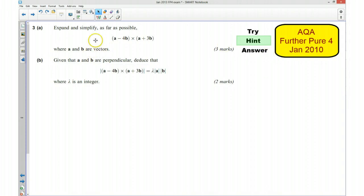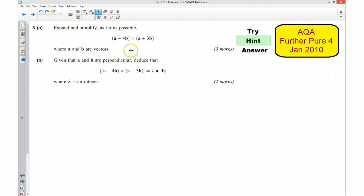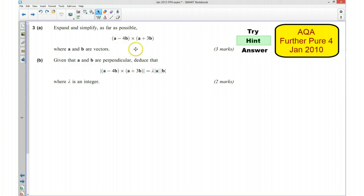In this question we're asked to expand and simplify this as far as possible. If you think about the rules of expanding brackets, they are the same when we're finding the cross product. So we could try and expand these out and think about what would happen if any two vectors were parallel to each other and what that would mean.